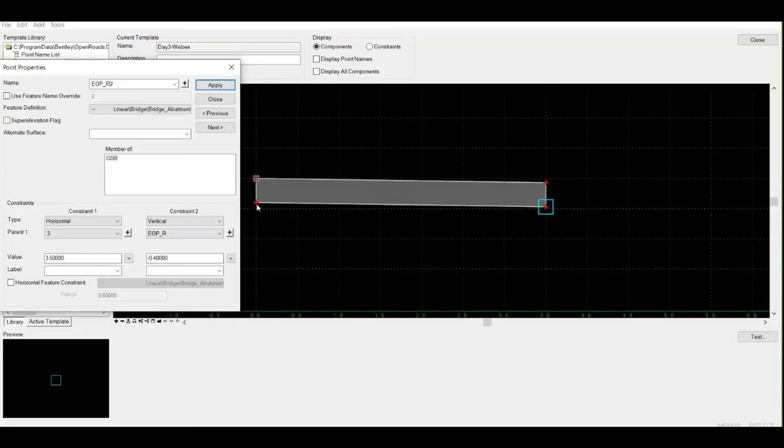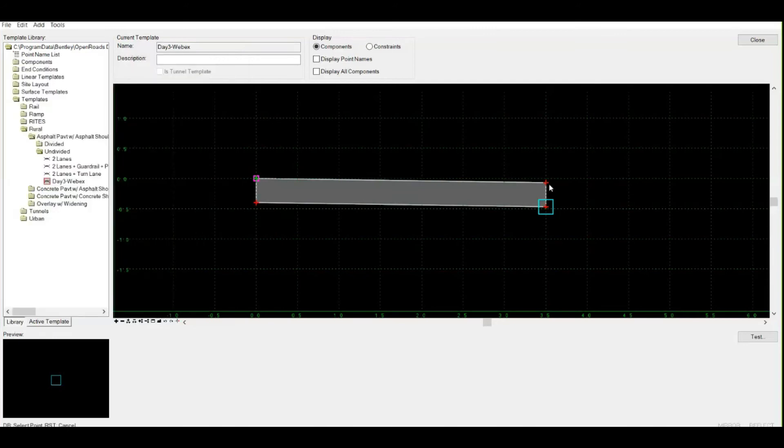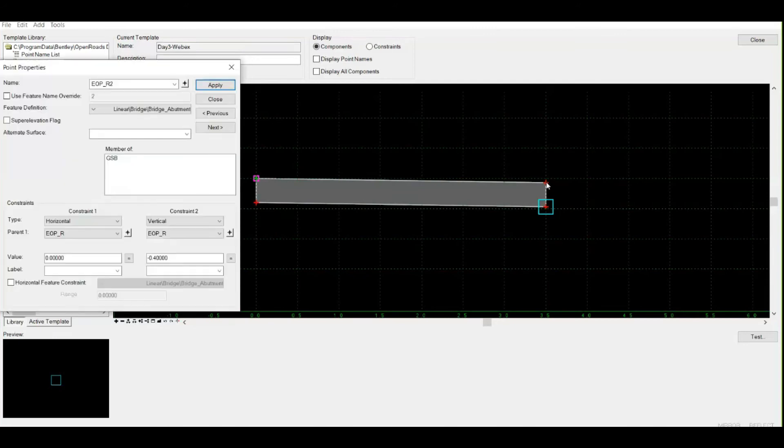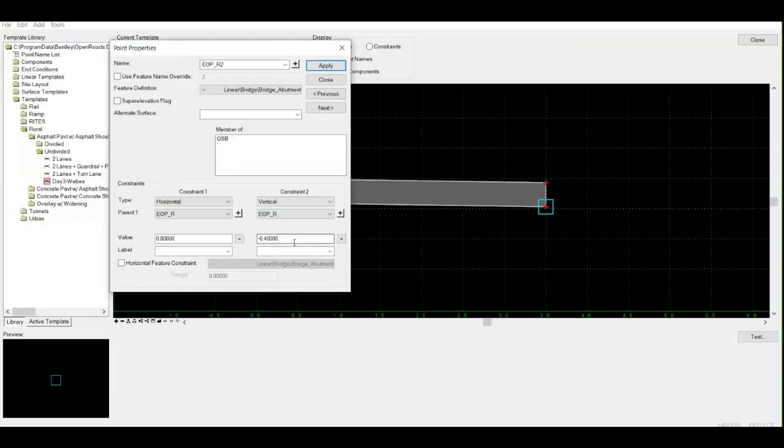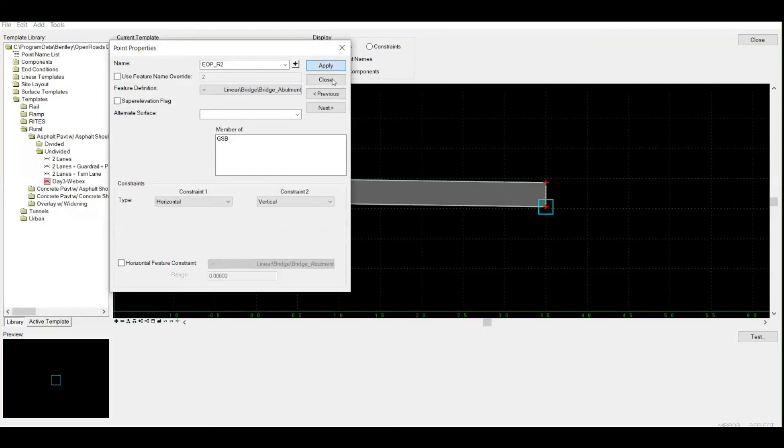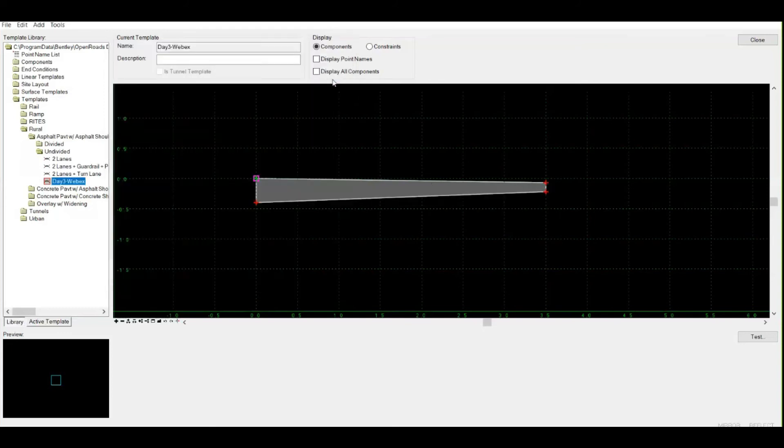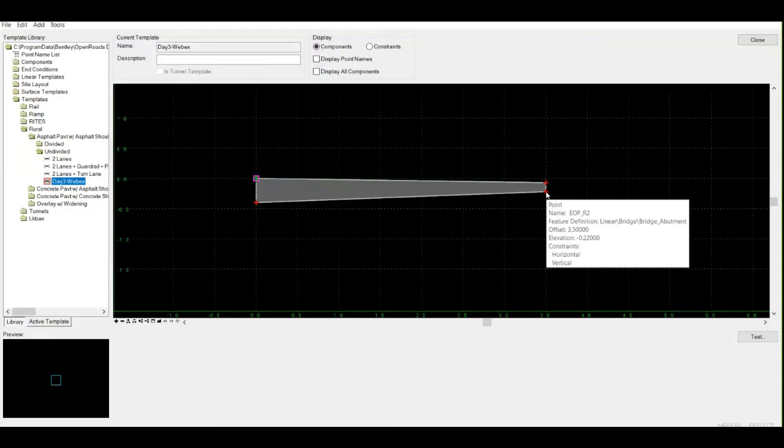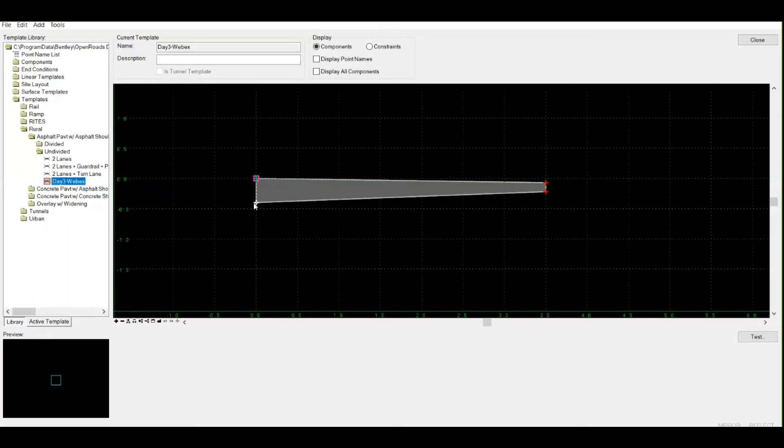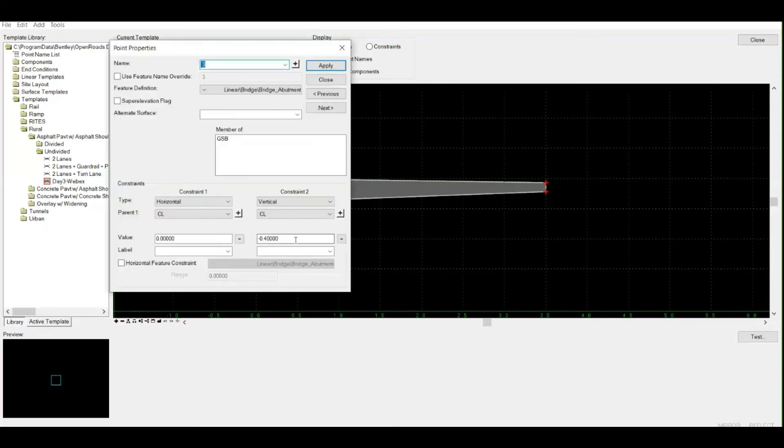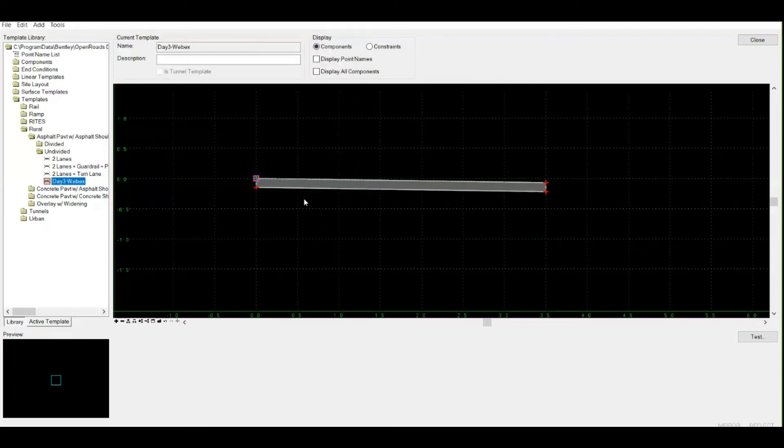Let me change back to the default one. I'm changing back to this point as a constraint. Now I'll be changing its vertical height. I don't want it to be 40 centimeters. I want my height to be just 15 centimeters for the top layer. I've changed this. I need to change this also - 0.4 to 0.15. This is my first layer ready, which is in 2% camber.